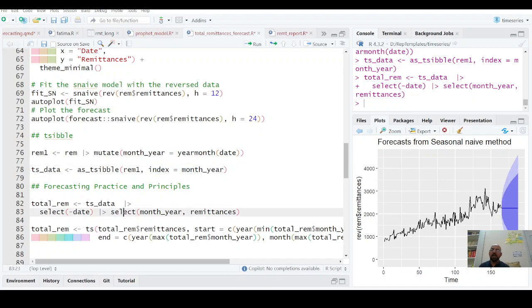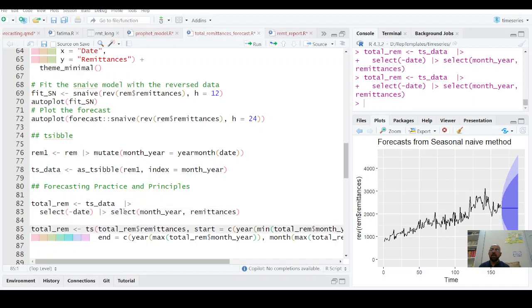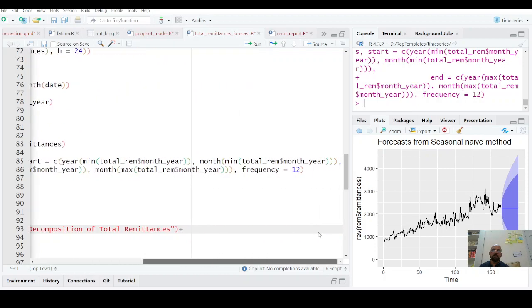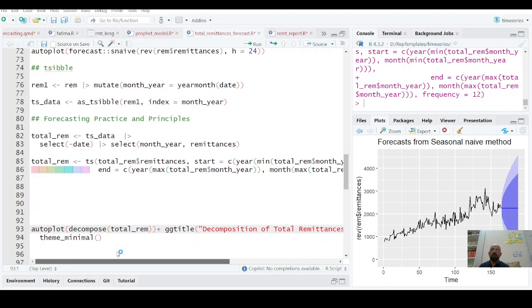And now this date is no more needed because you have already month here as a column. And with little tweaking that first from where it's starting, where it's ending, and what is its frequency, I'll provide all these codes in the video link.